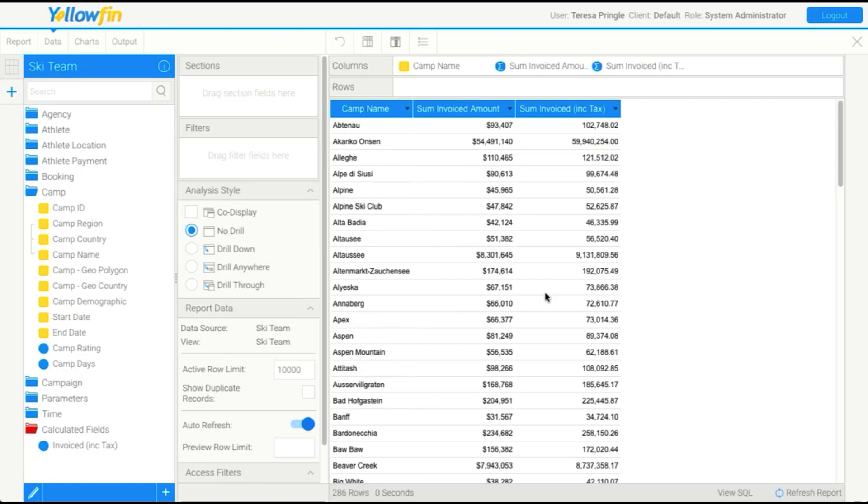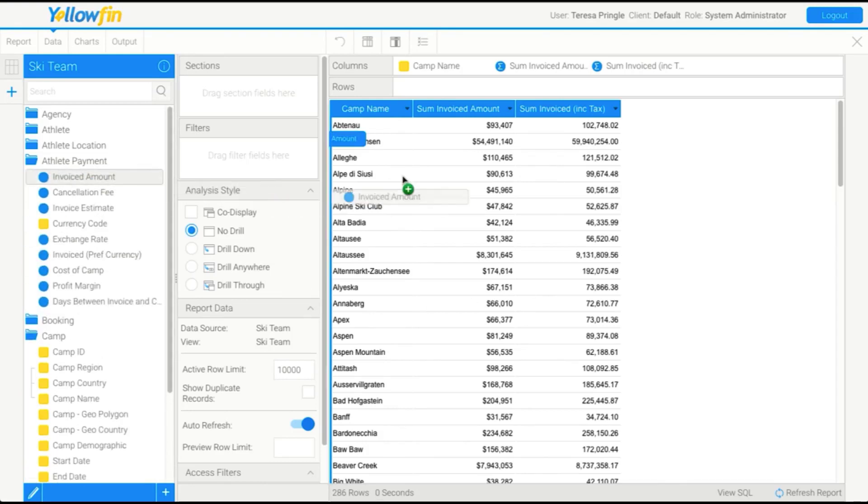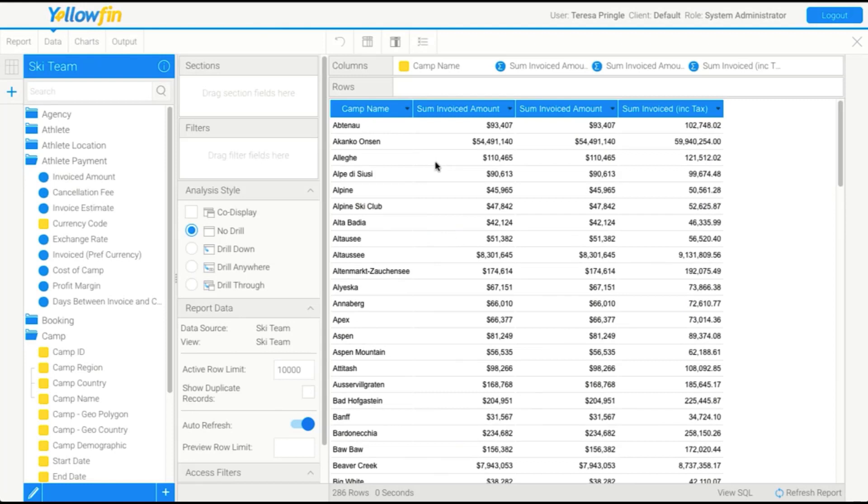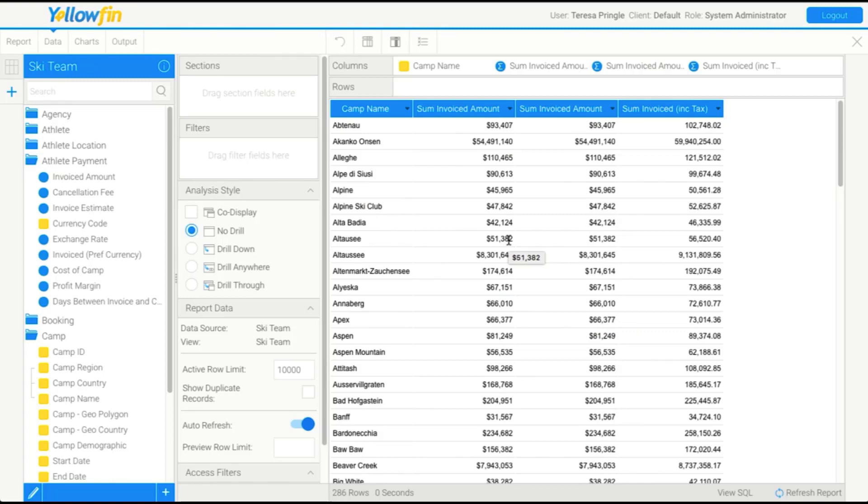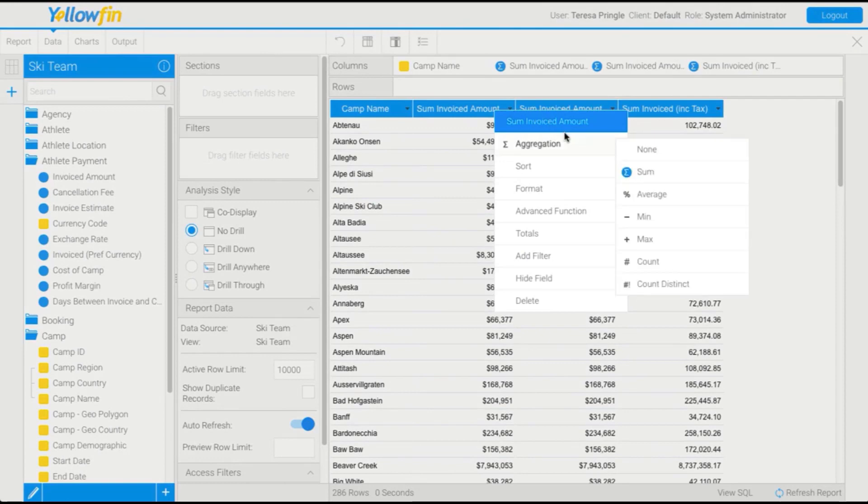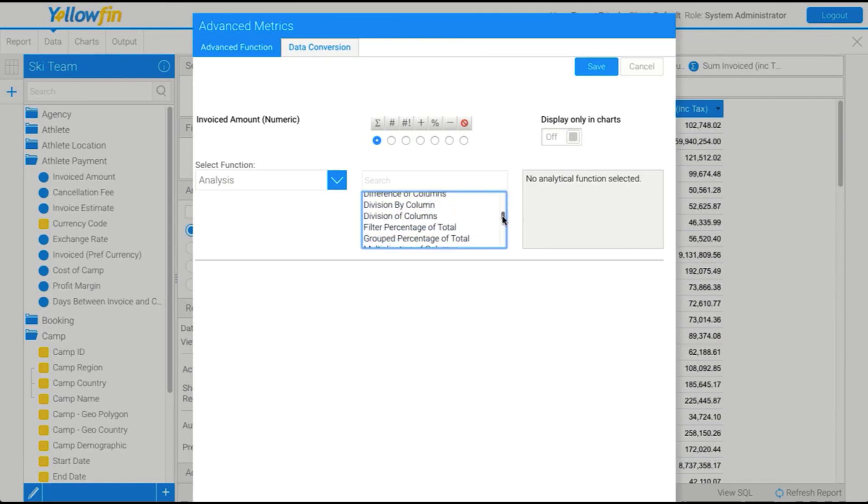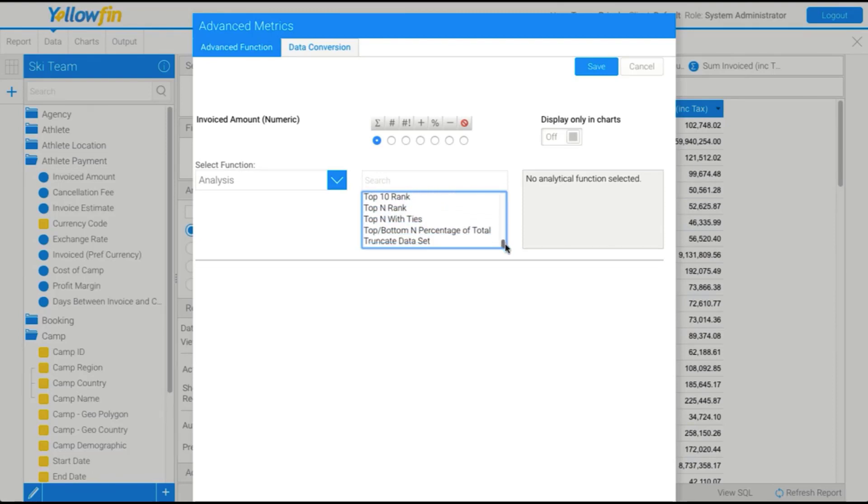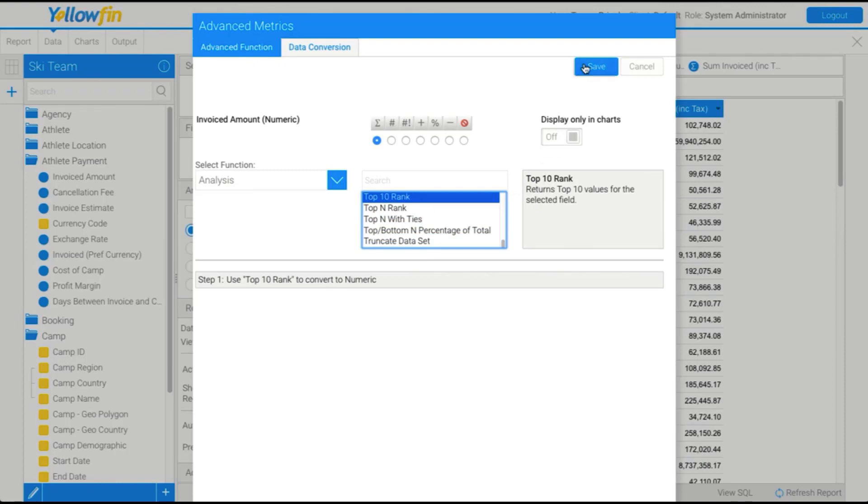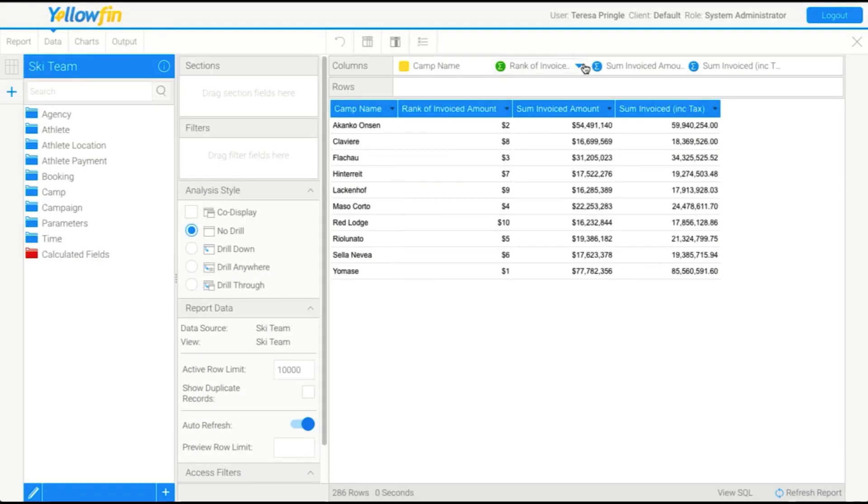So what we're going to do now is we're going to add an advanced function based on our sales figure, so our invoiced amount. In order to do that, we need to add a second copy of the field. And the reason we do this, I'll just drag this in, is so that we can have one copy of the field that still shows the dollar amount and another copy of the field that shows our rank or our advanced function result. So on this field, I'm going to go to Advanced Function and I'm going to explore the functions available to me. There are heaps available, so do have a look through them, but we're going to use top 10 today. And we'll save that.